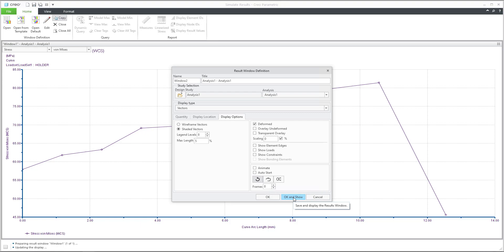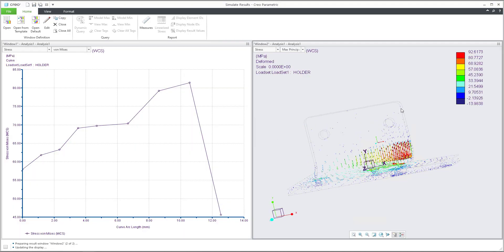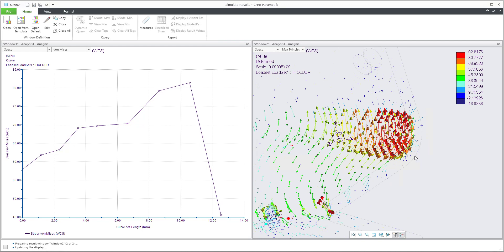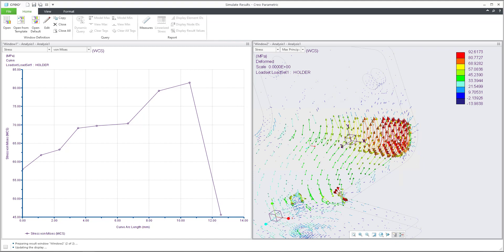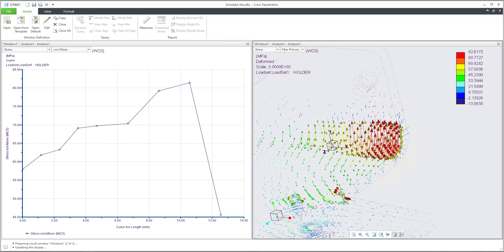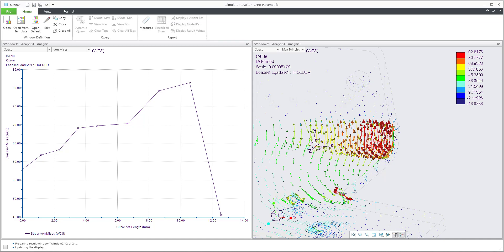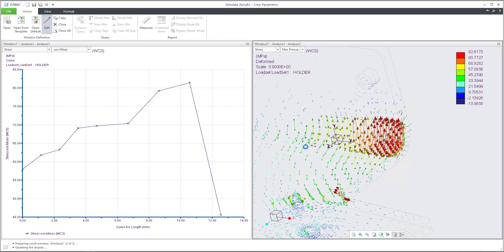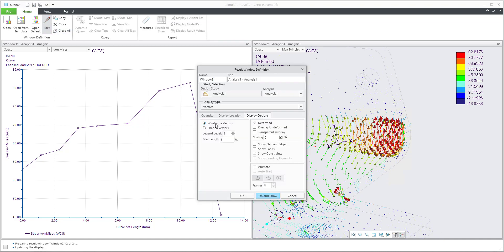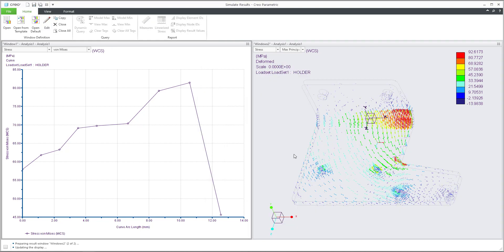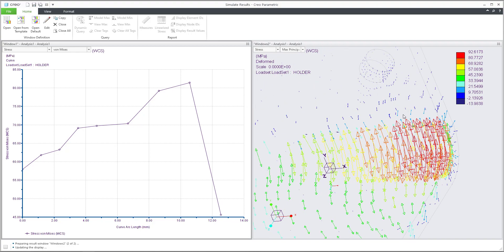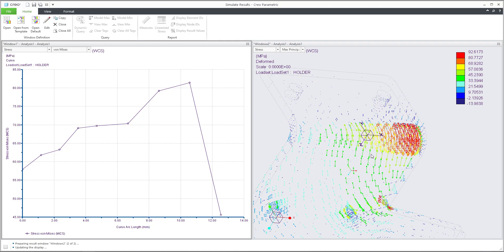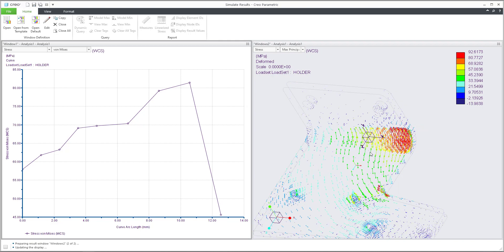When I hit OK, the system opens a second window and now you can see that my arrows are visible as shaded. If you would like to change it, it's really easy — select the window, the system will activate it, and you can edit. If I change to wireframe, the arrows will be visible as wireframe. You can also continue to show the result as you want.